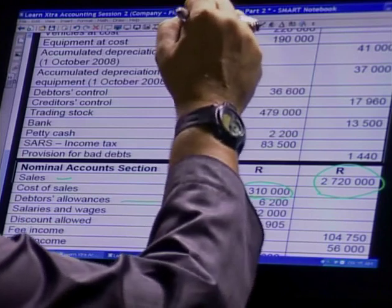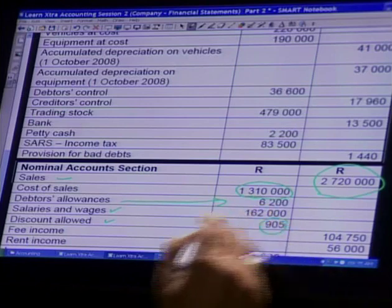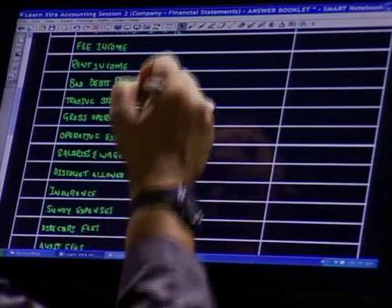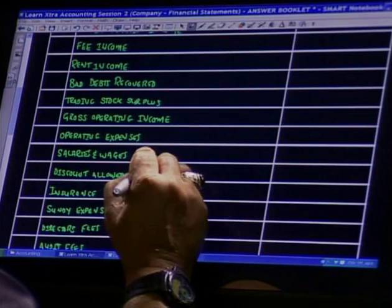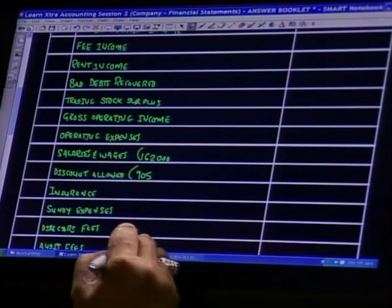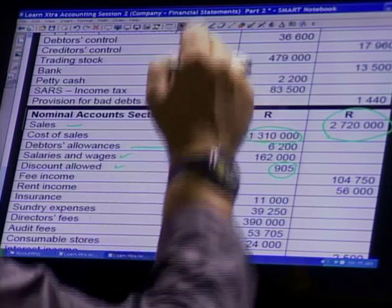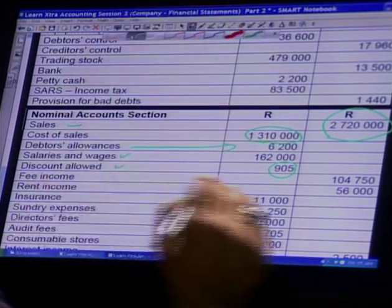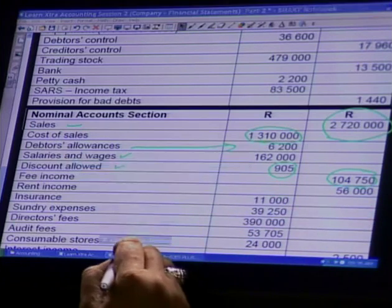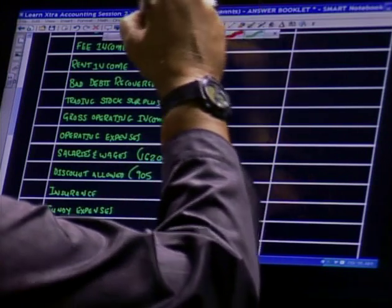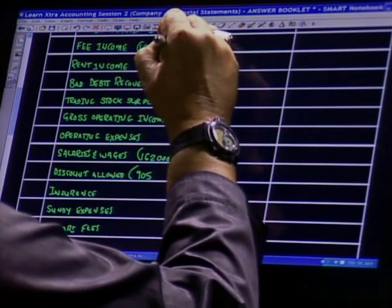The next item is my discount allowance: R9,005. Into my answer book — discount allowance, open my bracket: R9,005. Next: fee income. There's my fee income. My amount for fee income is R104,752. I'm taking that figure and putting it onto my answer book.